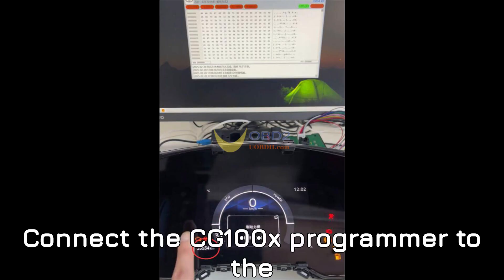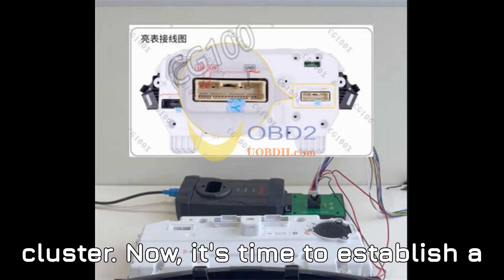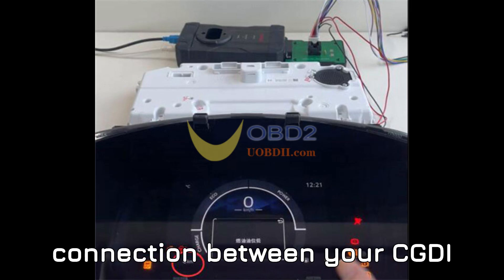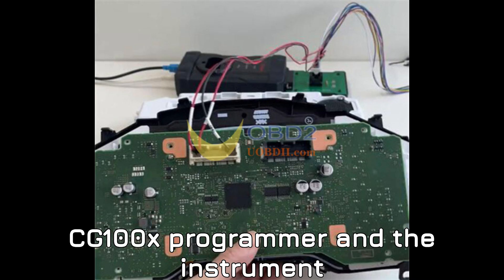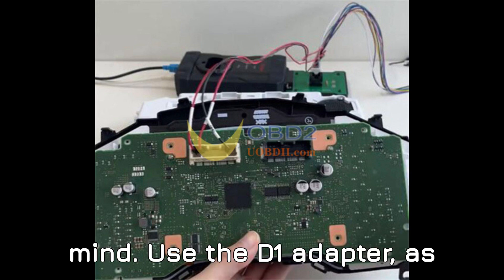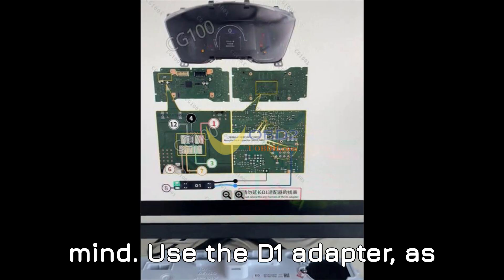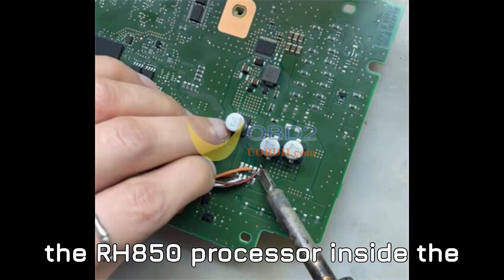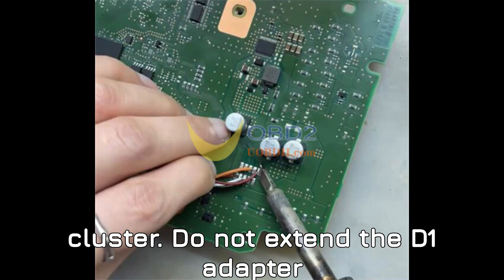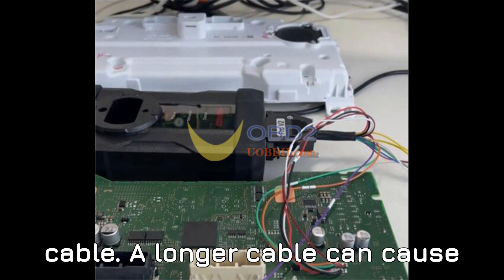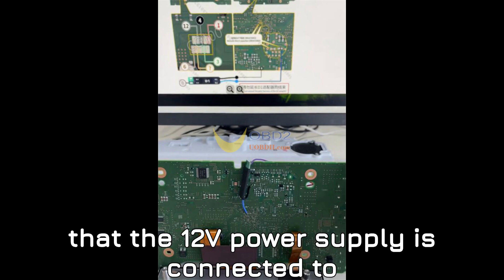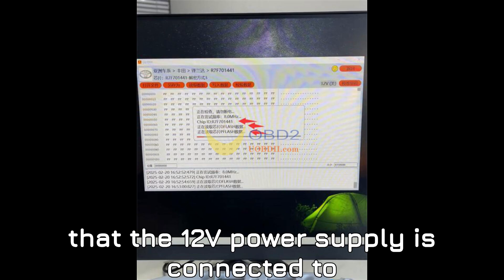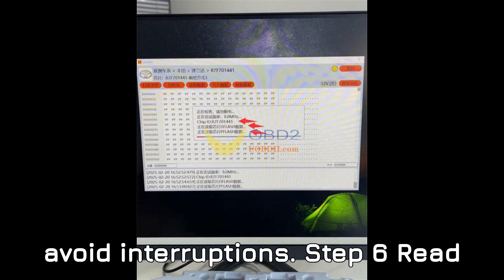Step 5: Connect the CG100X programmer to the cluster. Now, it's time to establish a connection between your CG100X programmer and the instrument cluster. Here's what you need to keep in mind: Use the D1 adapter, as this is required for reading data from the RH850 processor inside the cluster. Do not extend the D1 adapter cable. A longer cable can cause instability and connection issues. Ensure that the 12V power supply is connected to the cluster throughout the process to avoid interruptions.